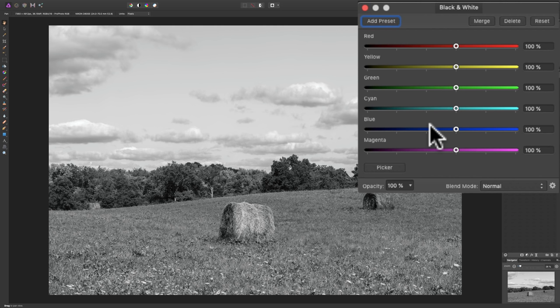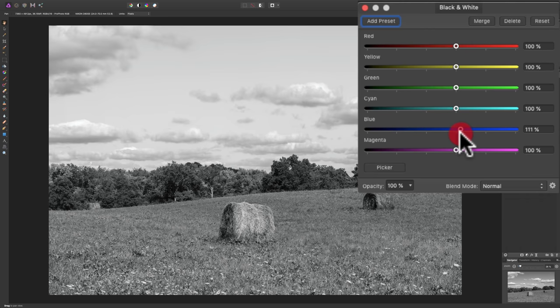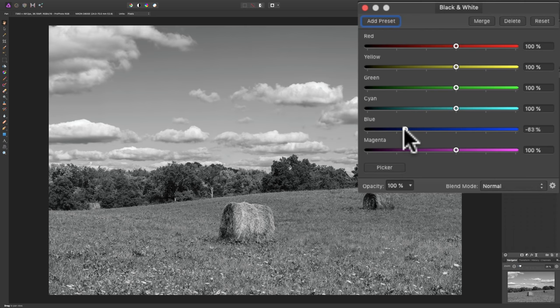For example, we know that in the color image the sky was blue. If I go to the blue slider and move it down, we're going to make whatever was blue in that color image darker, and you can see the sky is getting darker. Conversely, if I move it to the right, we'd make whatever was blue lighter.